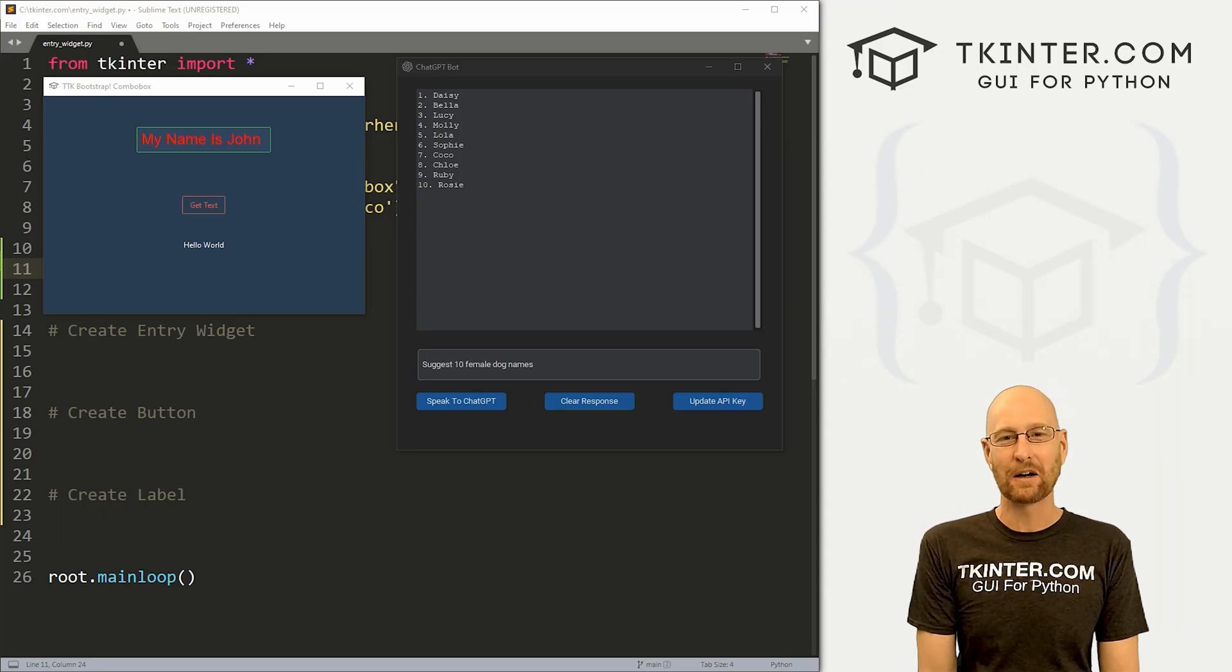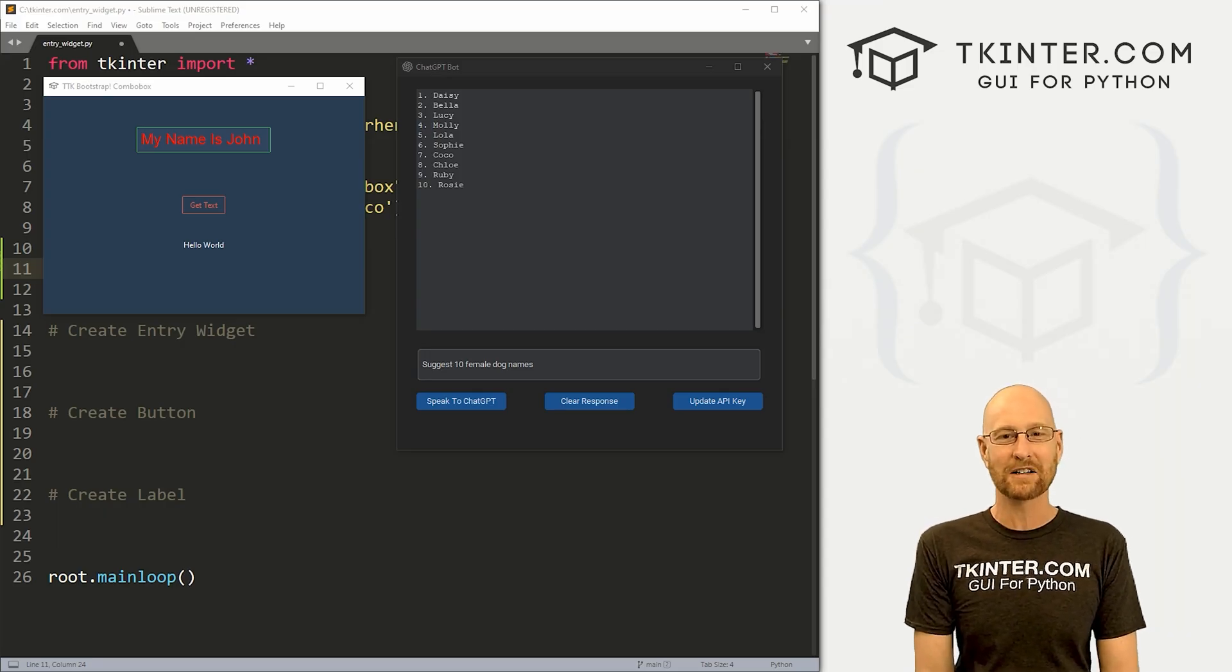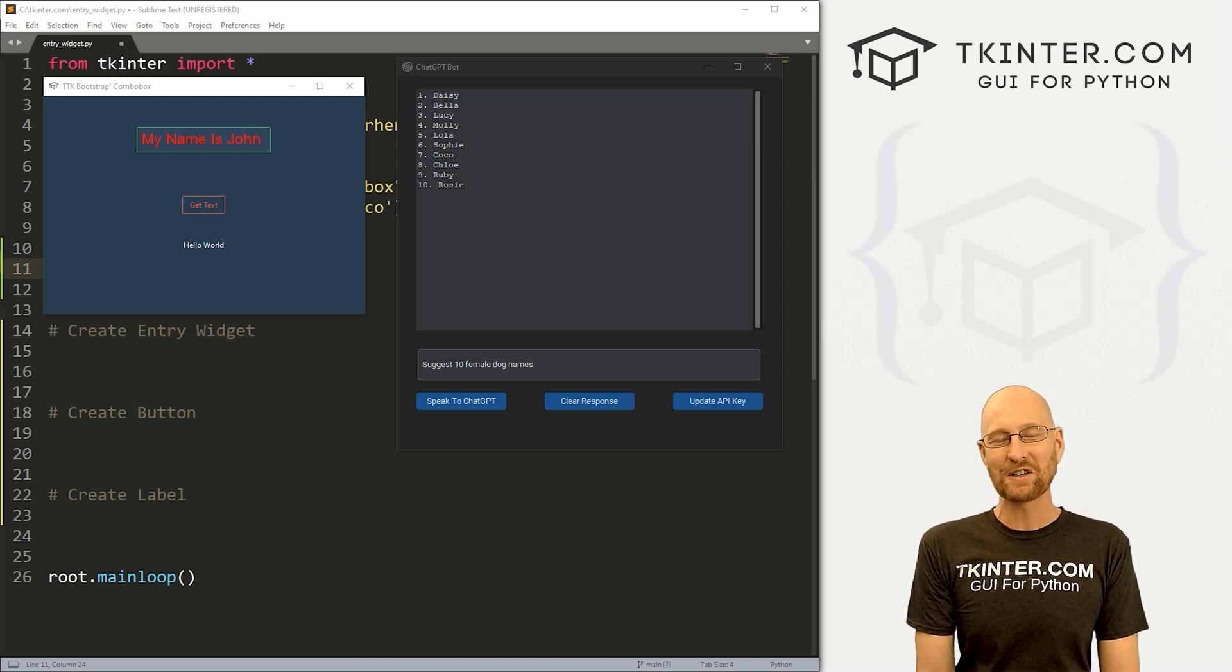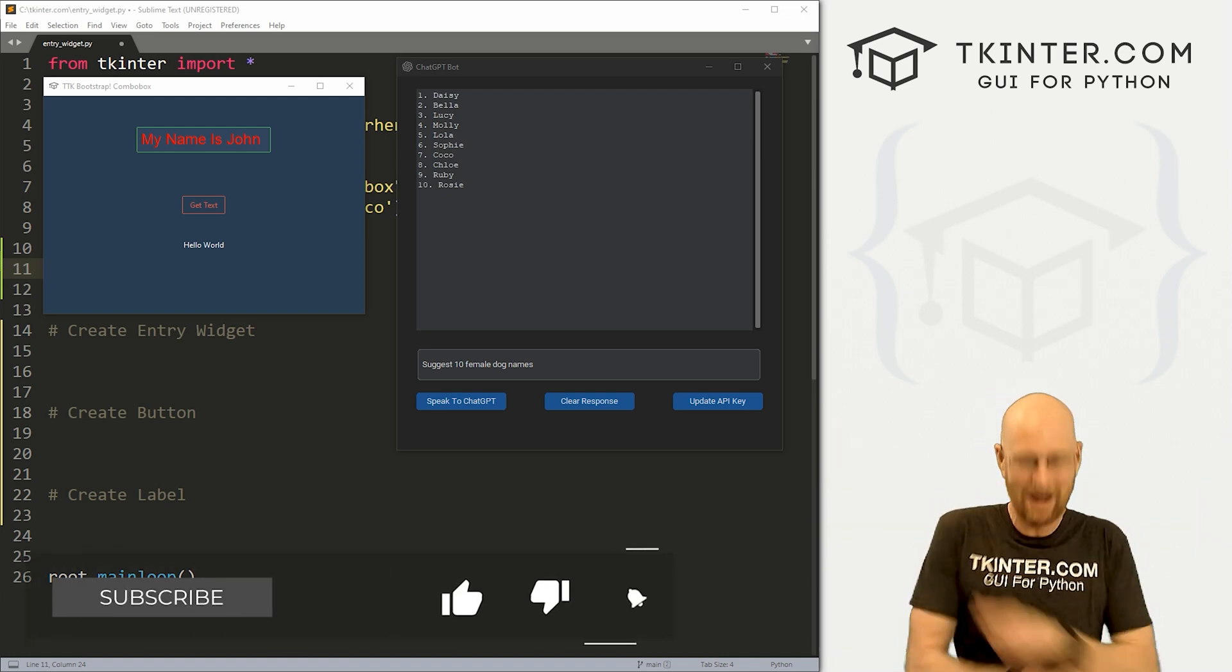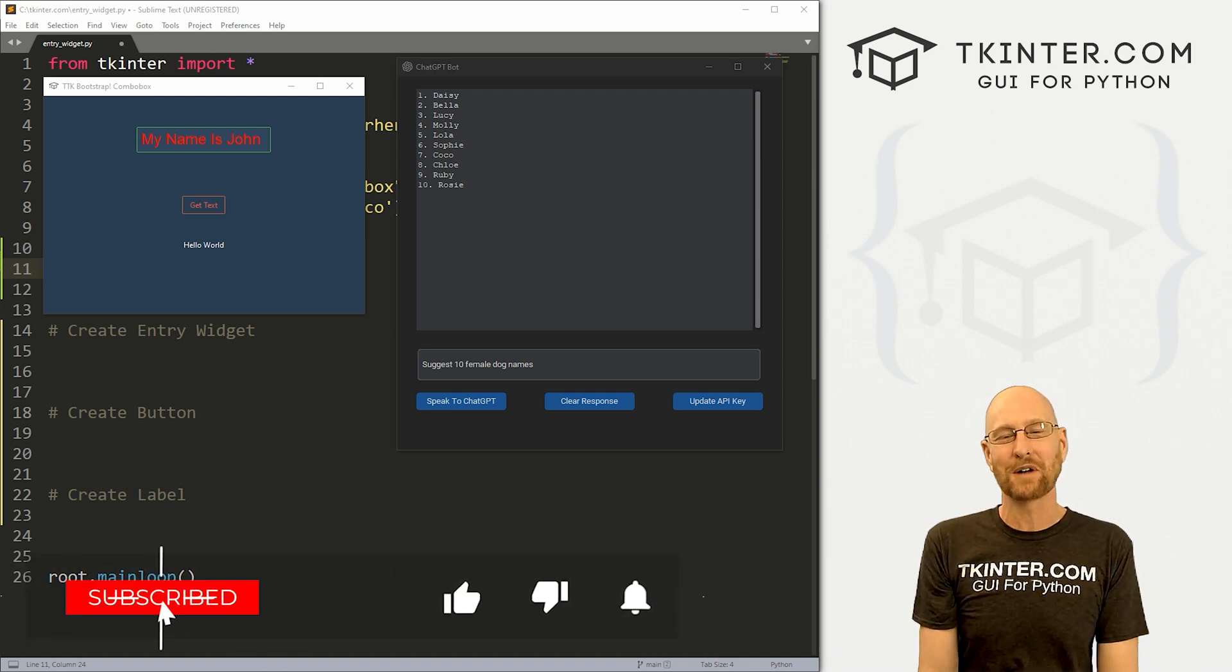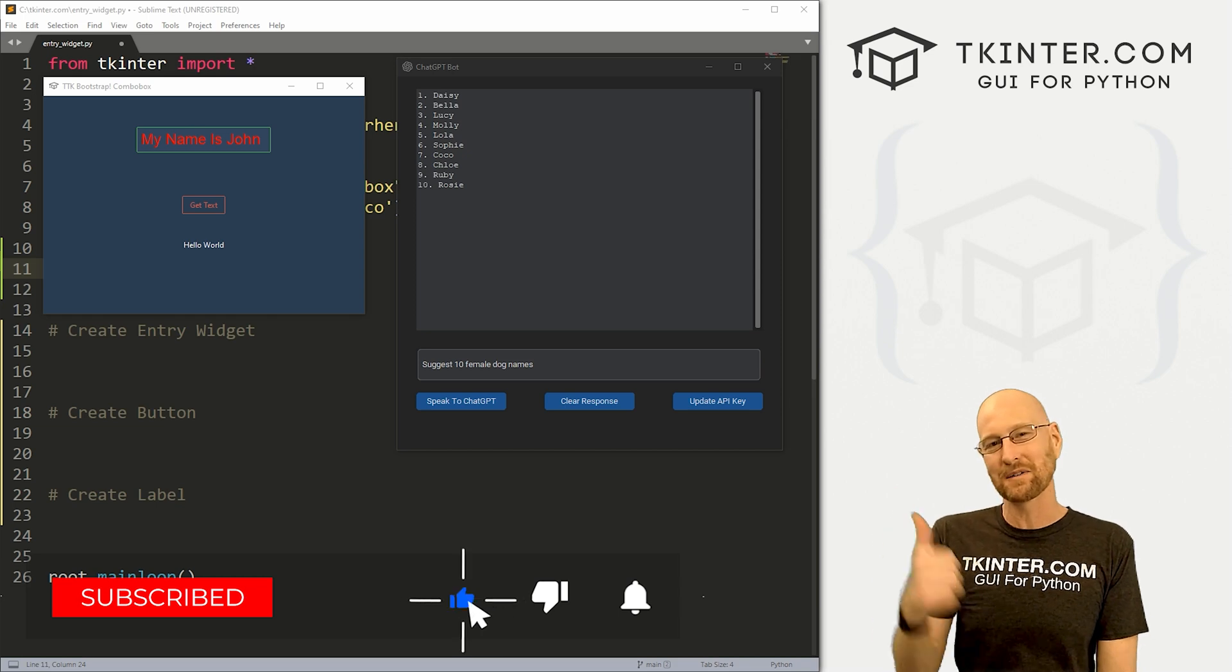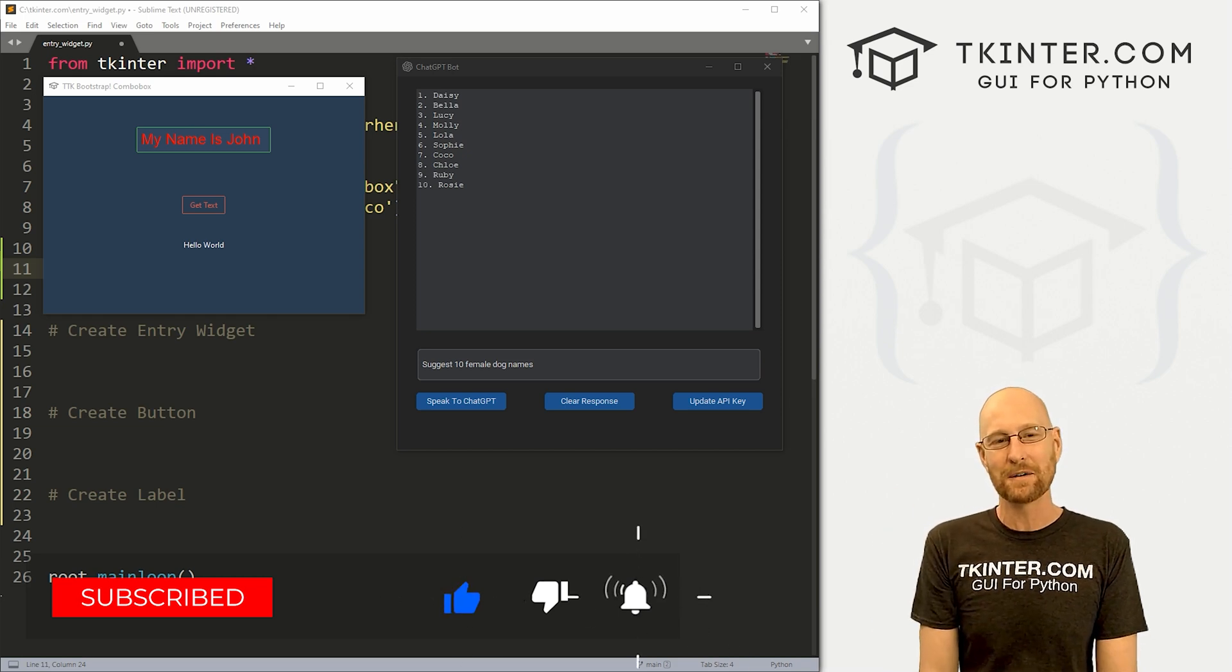In this video, we're gonna look at the entry box for TTK bootstrap. But before we get started, if you like this video, want to see more like it, be sure to smash like button below, subscribe to the channel, give me a thumbs up for the YouTube algorithm.